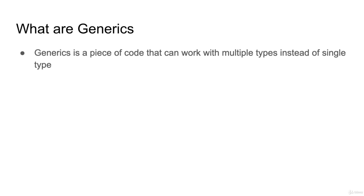Generics is nothing more, it's a piece of code that can work with multiple types instead of single type.